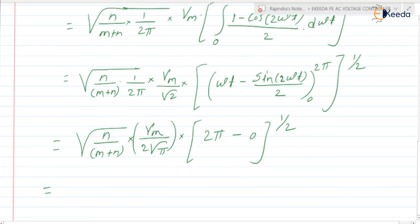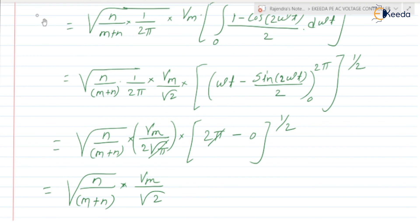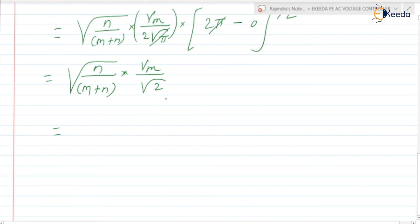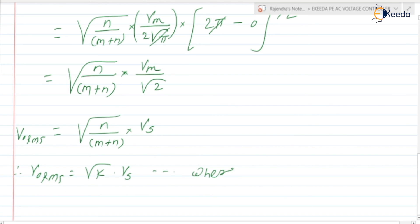So this can be written as under root n upon m plus n, into Vm upon 2 root pi, into root 2 pi. The root pi terms cancel, and root 2 and 2 simplify, giving under root n upon m plus n into Vm by root 2. Now Vm by root 2 is nothing but the RMS value of the supply voltage Vs. So V0 RMS is equal to under root of n upon m plus n, into Vs.